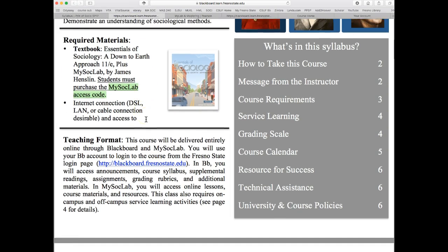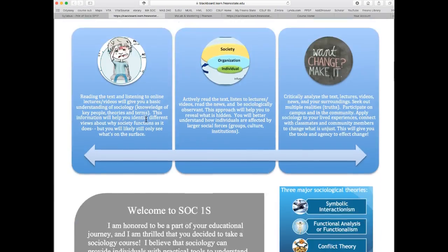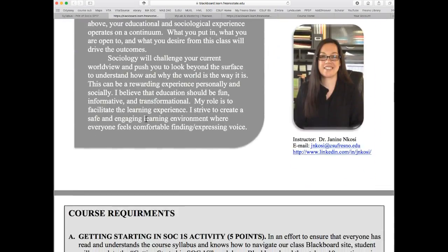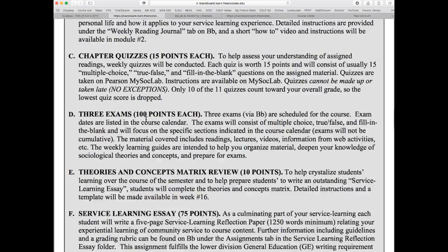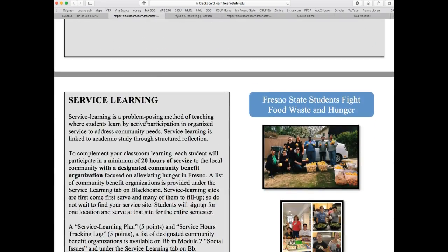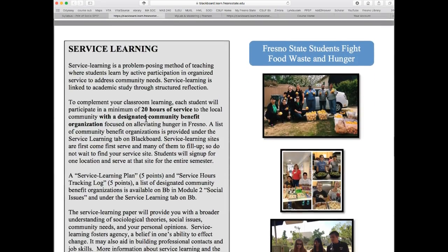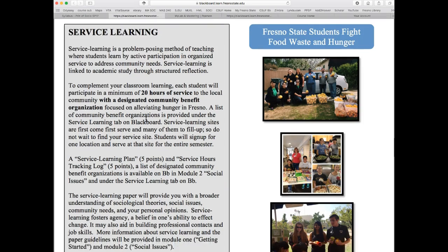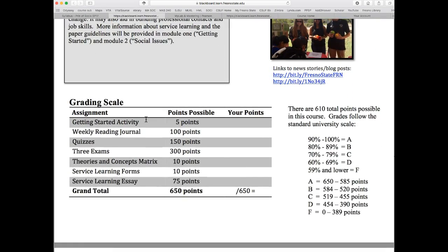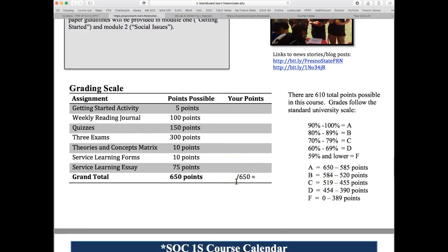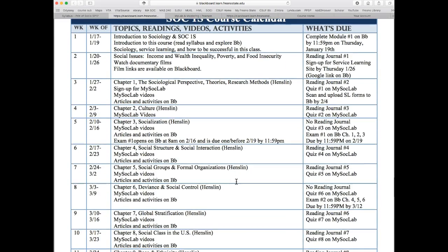Read over the syllabus — it has all the information you need for course requirements. There's a reading calendar, a whole page dedicated to service learning, and a grading scale with a breakdown of all the different assignments so you can keep track of your points. There's also a course calendar that provides information on what we're doing every week — this is just a snapshot.